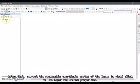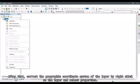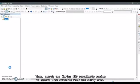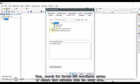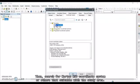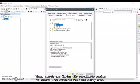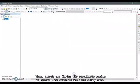After that, correct the geographic coordinate system of the layer by right-clicking on the layer and select properties. Then, search for Kertau RSO coordinate system or another system that is suitable with the study area.